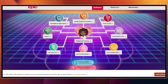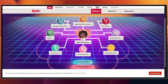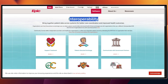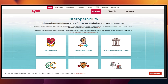Next up we have interoperability, or Care Everywhere. From this navigation you can click on Interoperability at the very bottom, and this will explain how Epic exchanges records across organizations and even across countries, so you can see outside data when the patient shows up at your site.